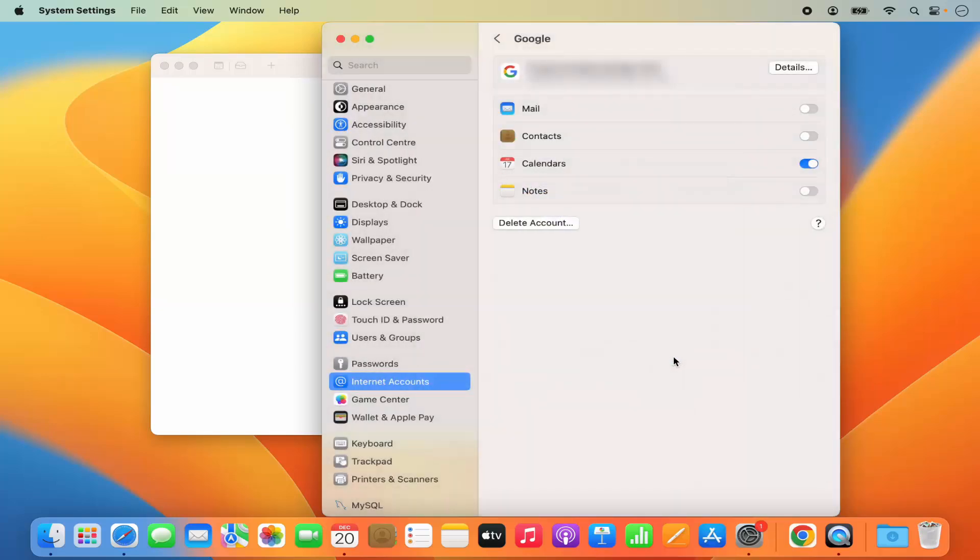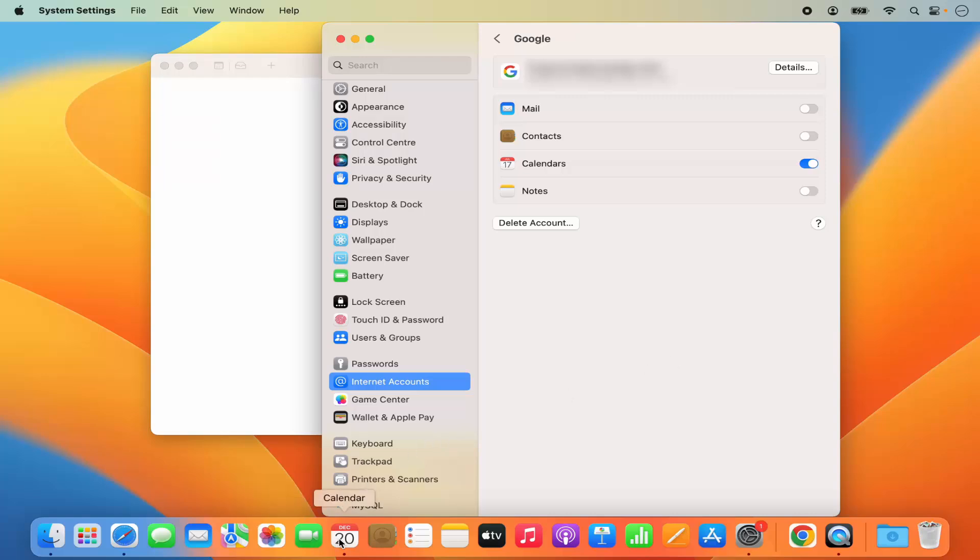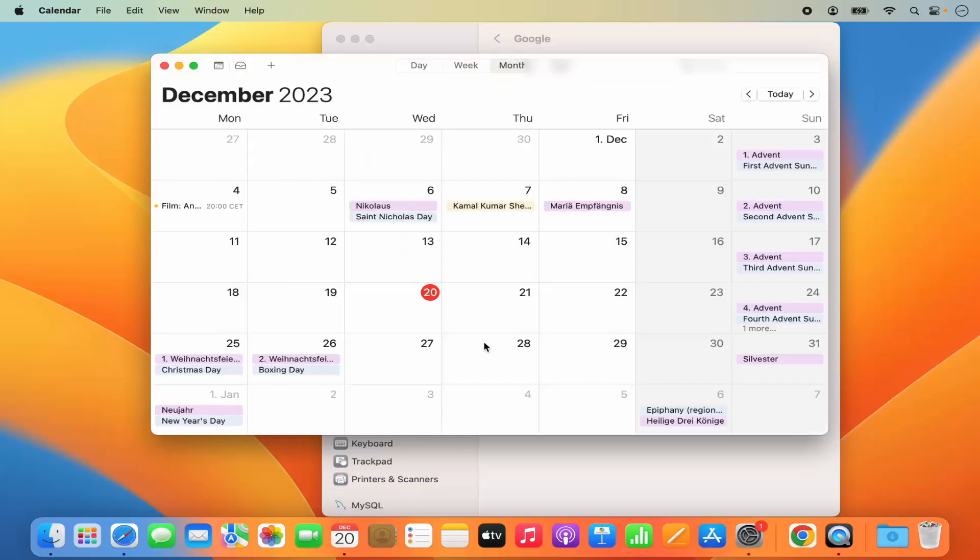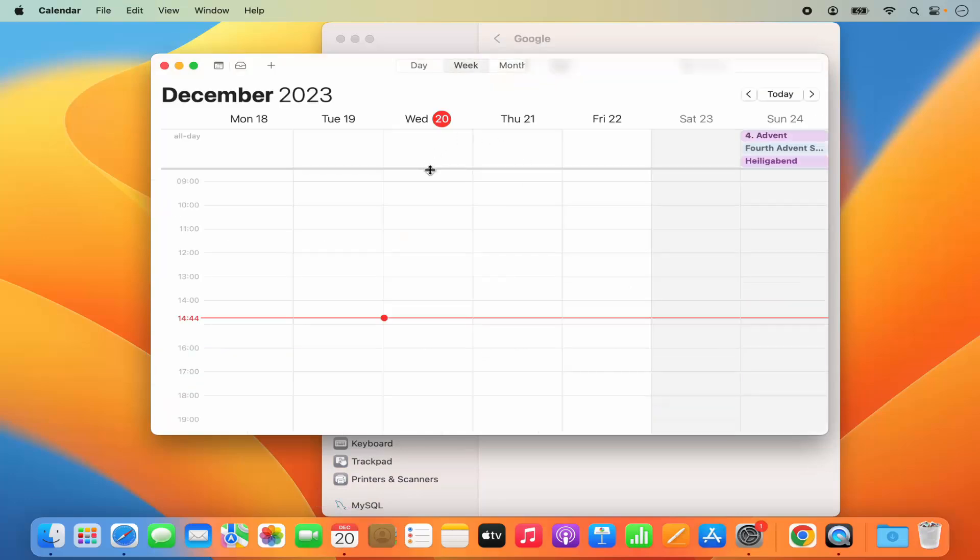And once I do that, it's going to sync my Google calendar with the Mac OS calendar app. So now when I go to the calendar app, let me just open the calendar app and then click on Continue. I will be able to see my Google calendar is synced with my Apple MacBook's calendar.